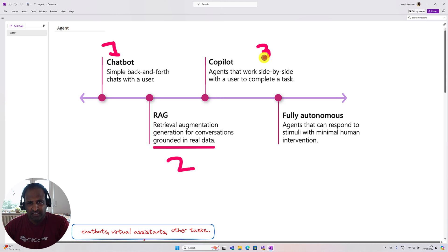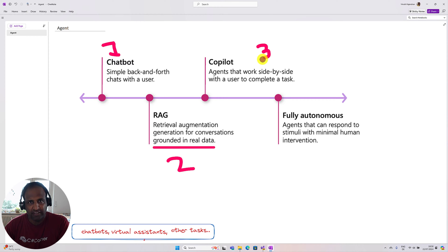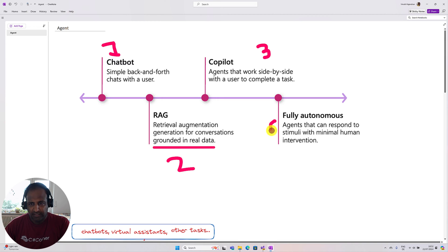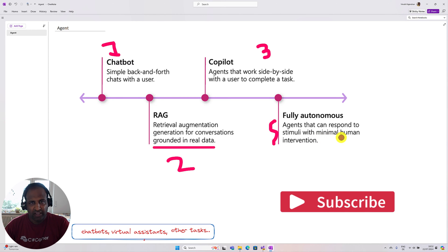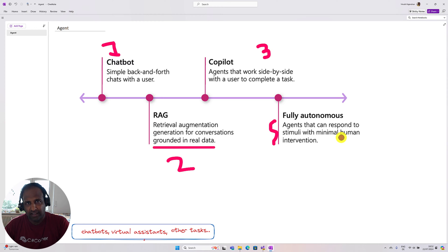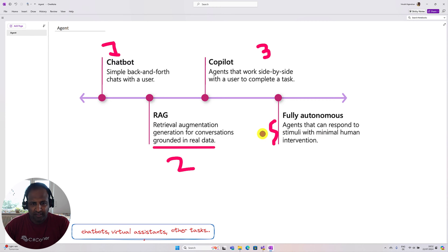That is the third stage. I have already created a video series about how to implement a tiny Copilot application — I'll provide the link so you can find it. Finally, the latest concept is agents. The main job of agents is to respond and simulate with minimal human interaction. We create the agent so it does all the automation work like a human. Only when user input is needed will it communicate to the user to get input for further processing.